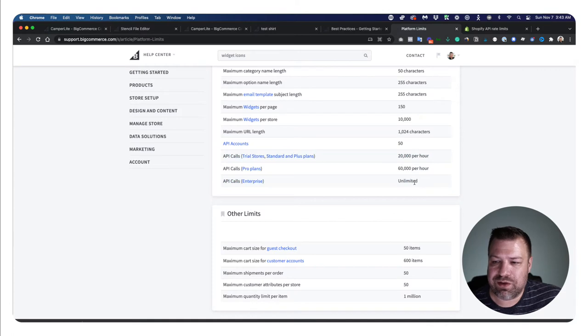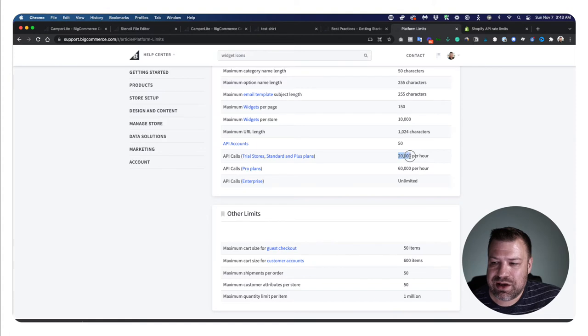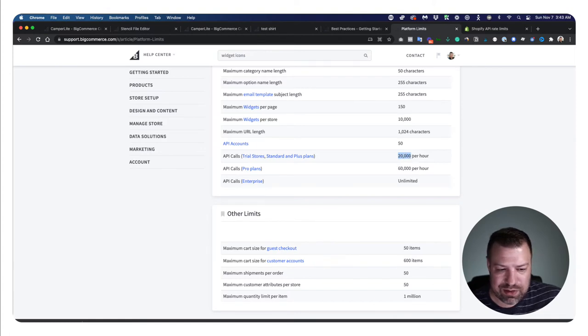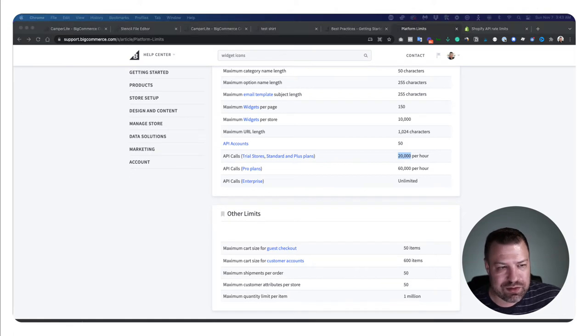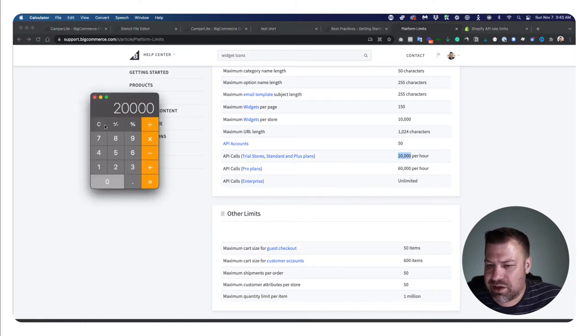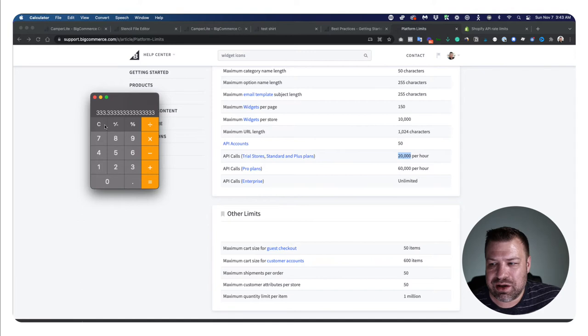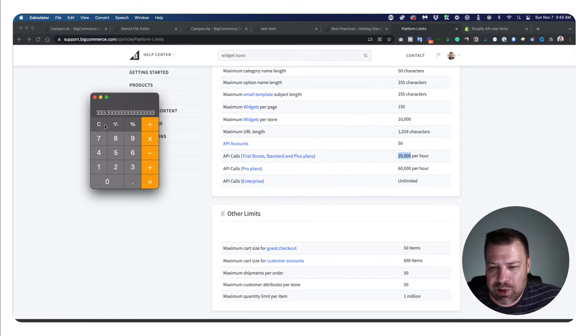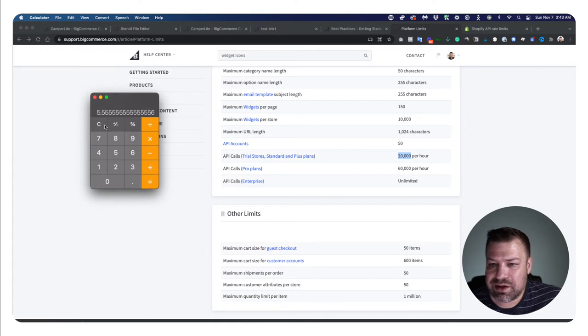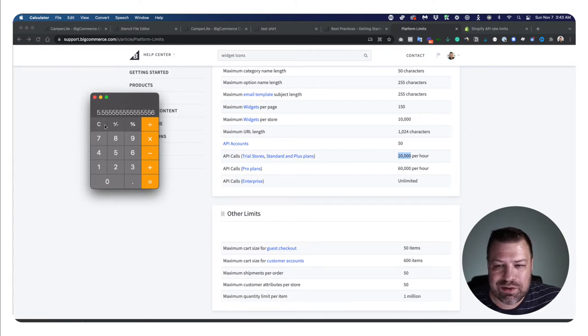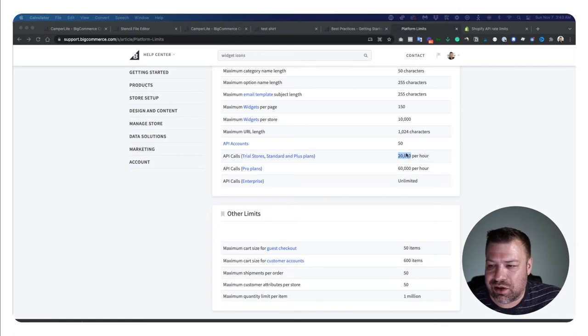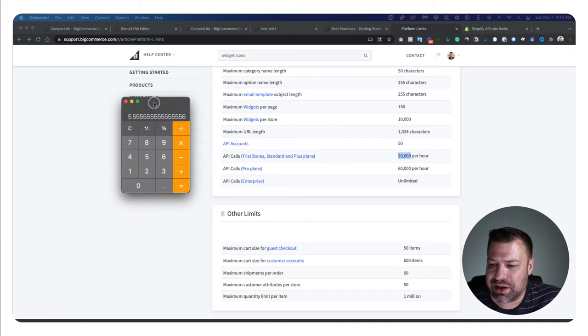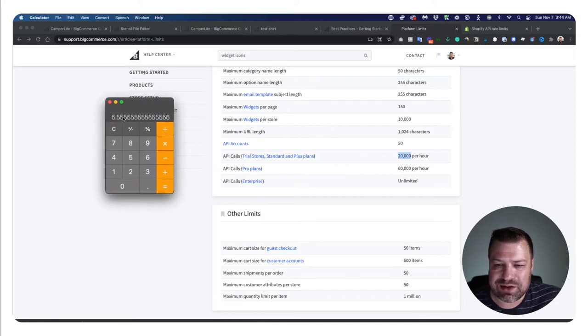Here we go, API calls. They differ by the plan that you're on. So if you are on the trial, standard, or plus plans, it's 20,000 API calls per hour. So 20,000 divided by 60 is 333 per minute. Divide that by 60 and we got 5.5 per second at the low limit. And this one, the 60,000, which is plus plans or pro plans and above, is basically three times this, so that's 16 calls per second.